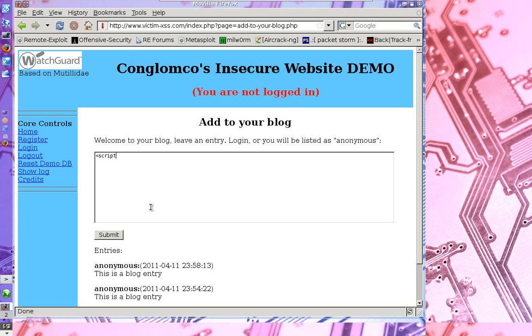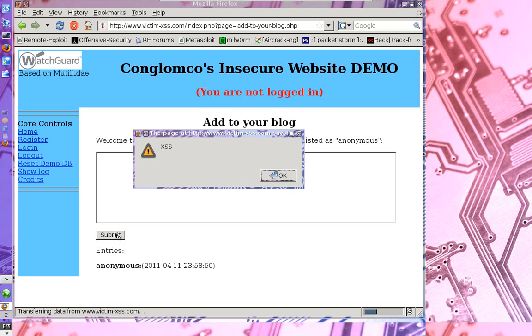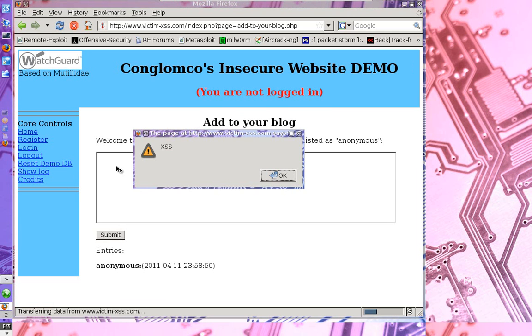And instead of actually treating it as a blog post, it's going to actually interpret that code as something it should run. So if I type a demo script here, and I press submit, you notice this popup window shows up.